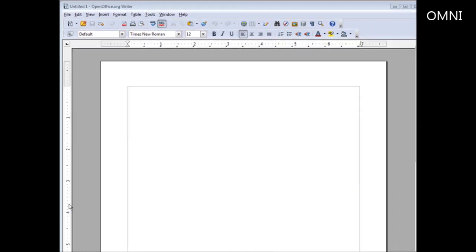In this video I'm going to show you how you can use OpenOffice templates to enhance your project. What you see in front of you is OpenOffice. You can get it at OpenOffice.org.